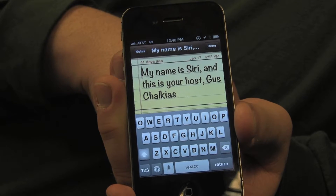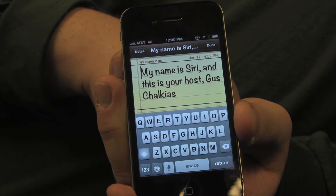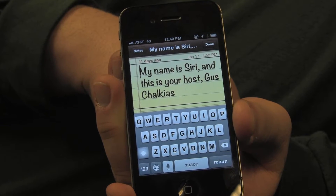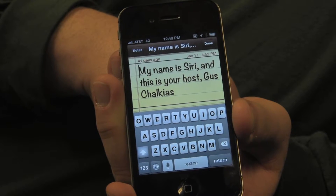My name is Siri, and this is your host, Gus Chalkius. Hello, VoiceOver. You're talking way too fast. How do I slow you down?